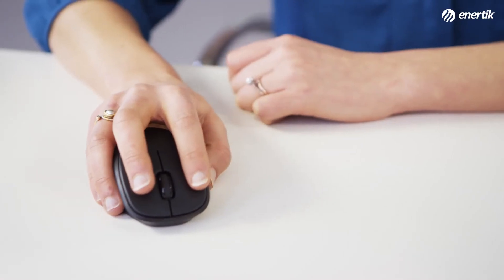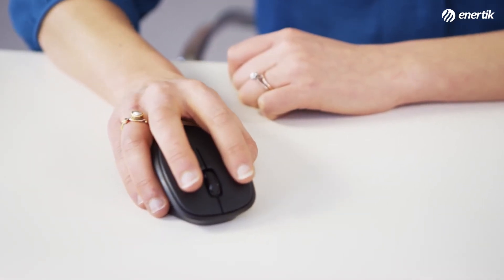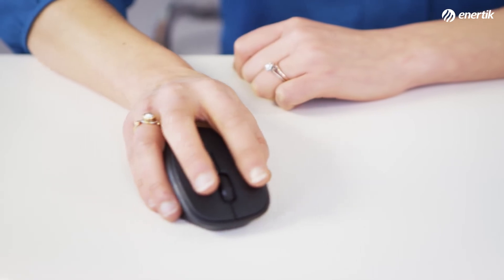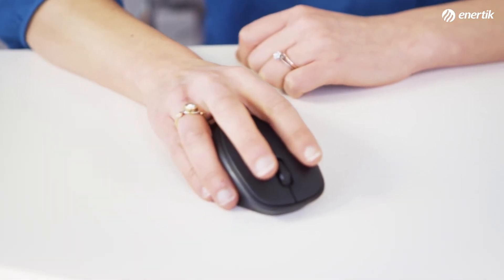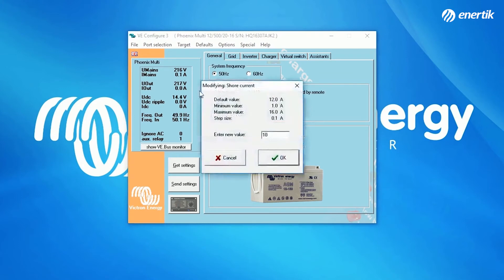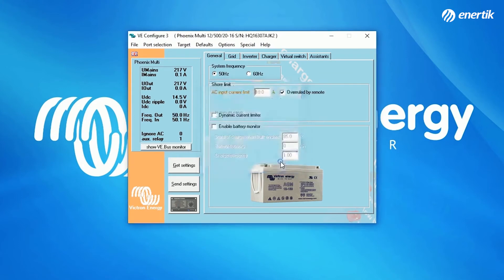In the first tab, you can choose some general settings, such as system frequency. When a setting is changed from the default to another setting, the text will become red, which means the changed settings have not been uploaded into the VE Bus product yet.